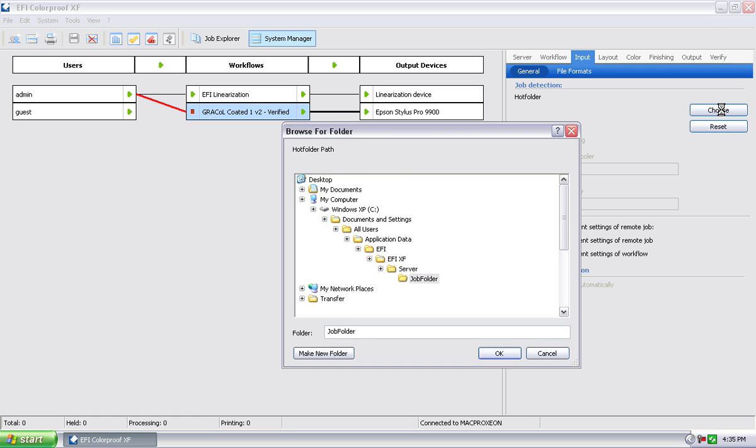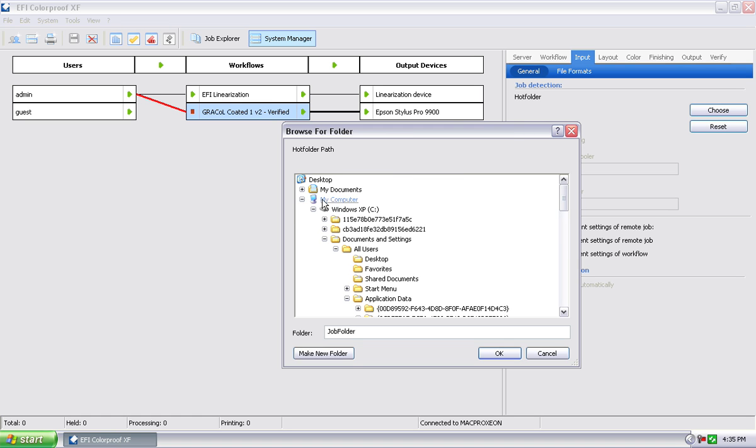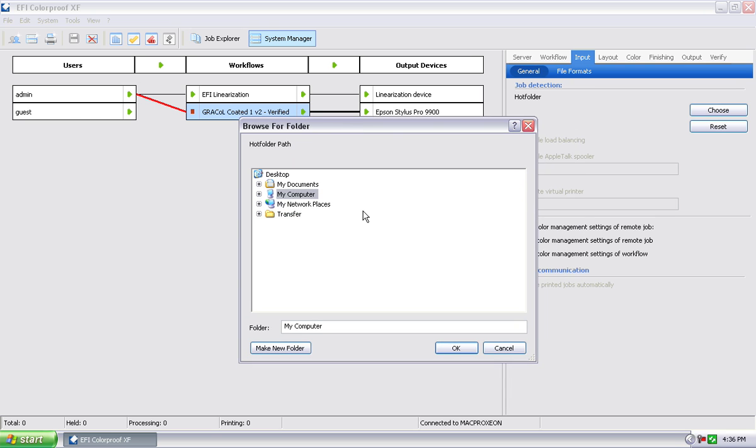That means that no jobs can come into this workflow, which allows me now to define a hot folder. I'm going to go ahead and hit choose, and now I'm going to browse out on the network or on the local hard drive for a folder that I would like to use to import data files into and then have this workflow automatically pick it up out of that hot folder.